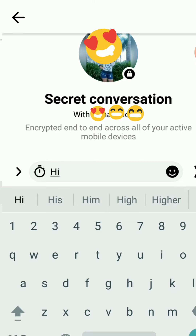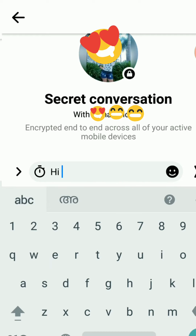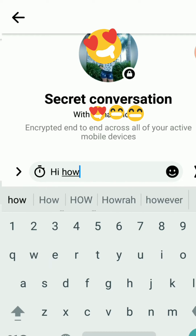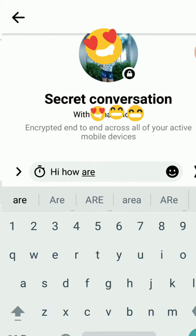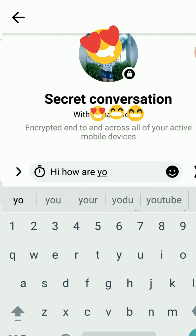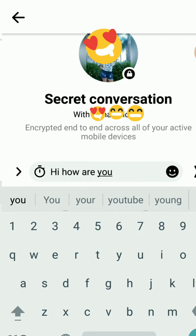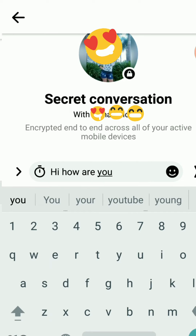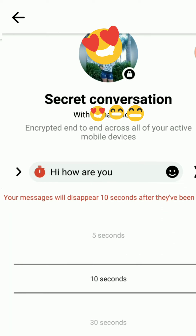For example, I said 'hi, how are you.' After that, I can press the send button. You can see a clock button closer to it, and if I click that clock, you can see your message will disappear.